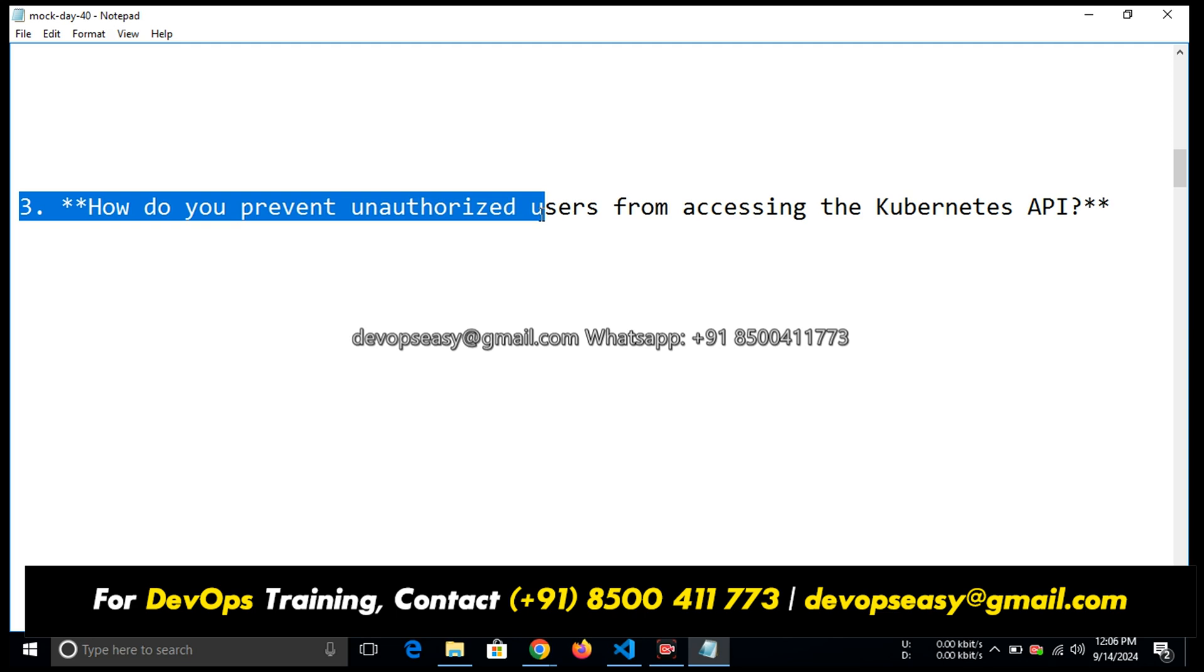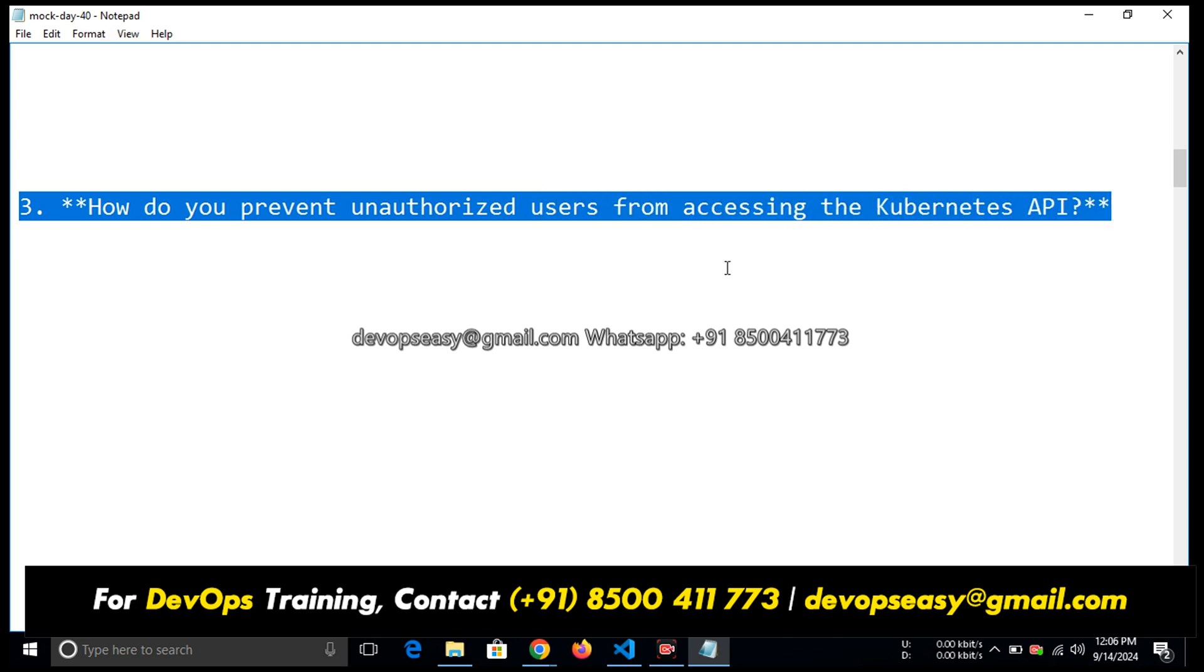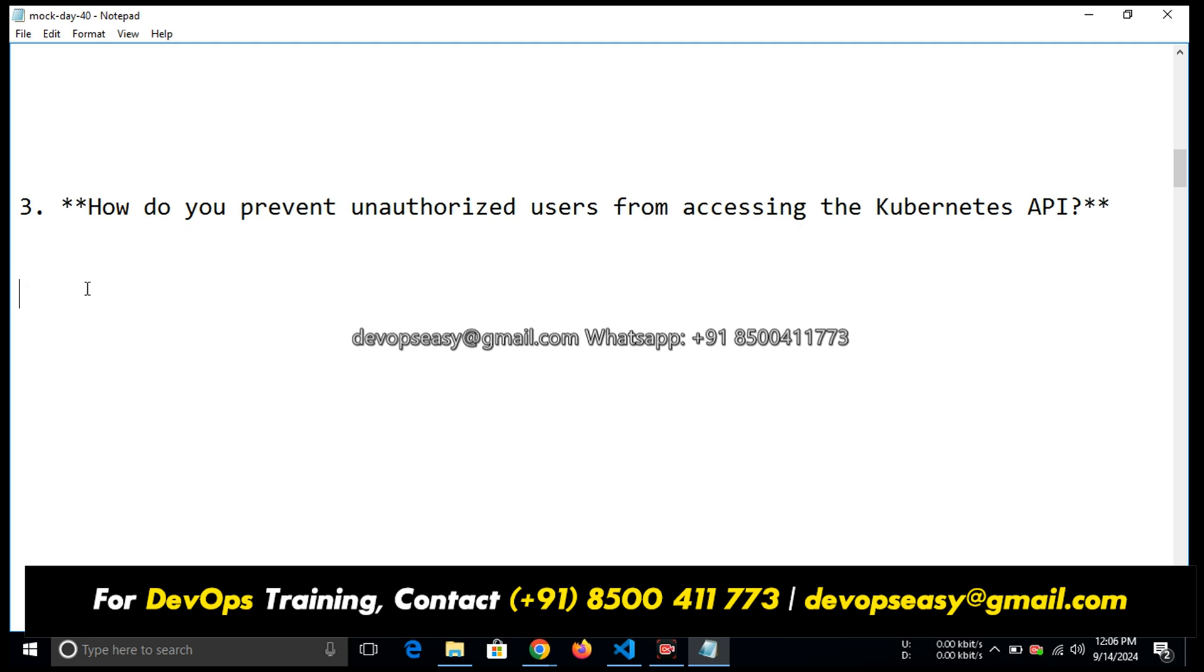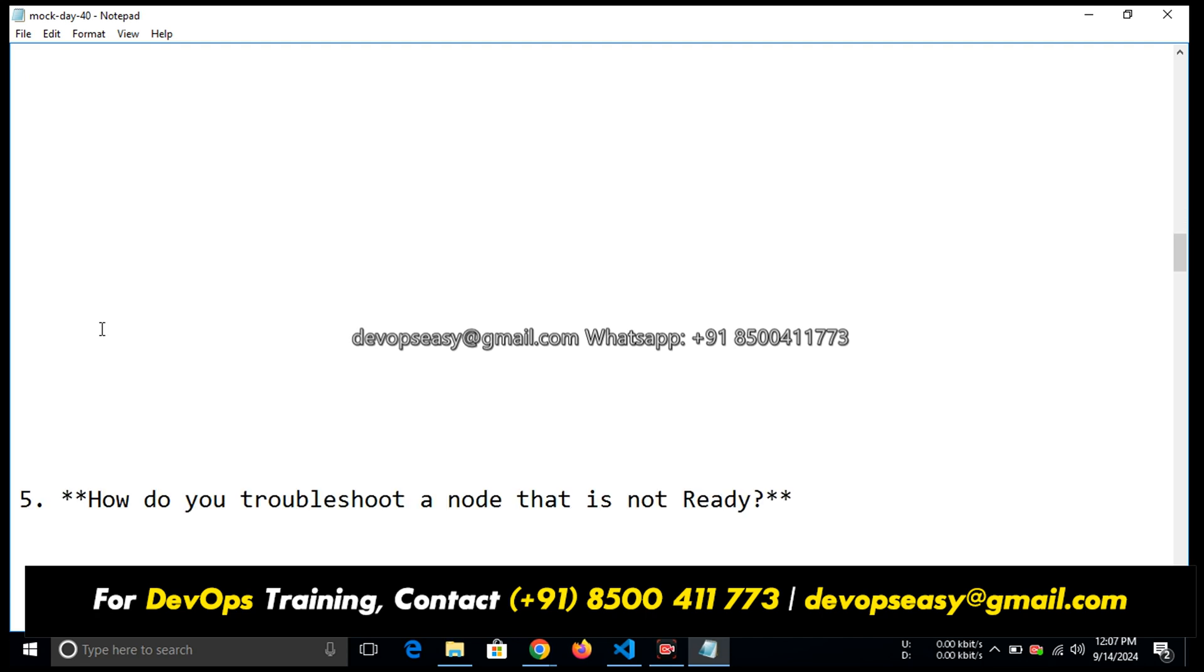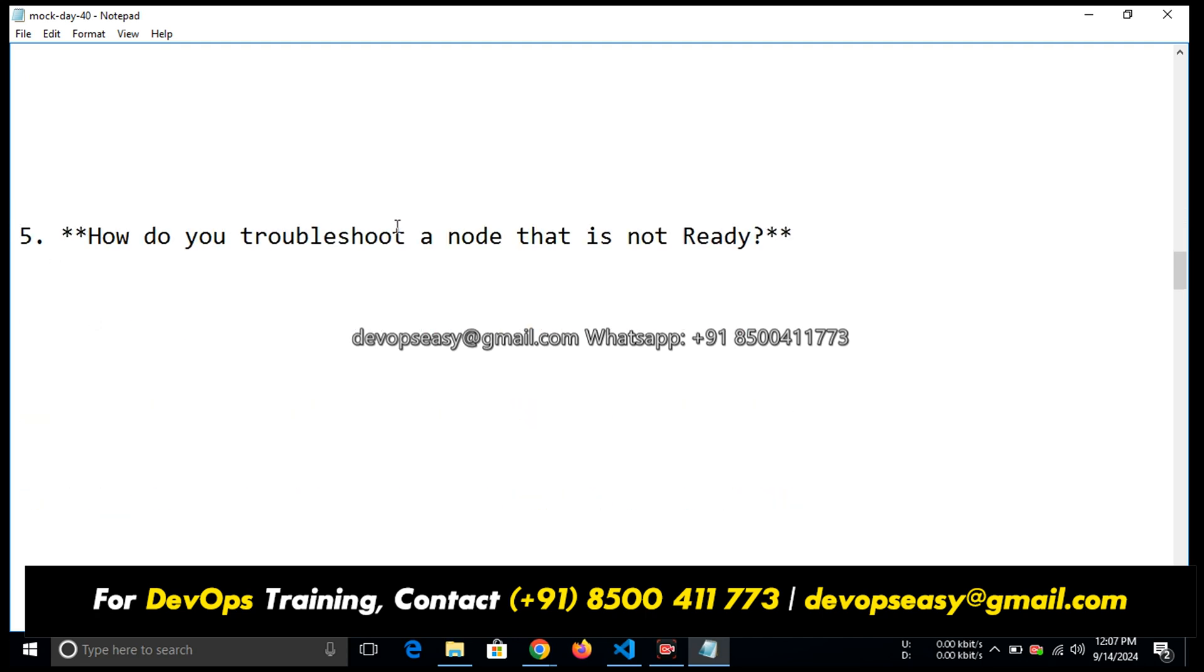How do you prevent unauthorized users from accessing the Kubernetes APIs? That's nothing but the Kubernetes cluster itself. By enabling role-based access control we can control the users who can log in. You are right. How do you secure a Kubernetes cluster in multi-tenant environment? RBAC, right. How do you troubleshoot a node that is not ready? By checking the logs. How will you check the logs for a node?